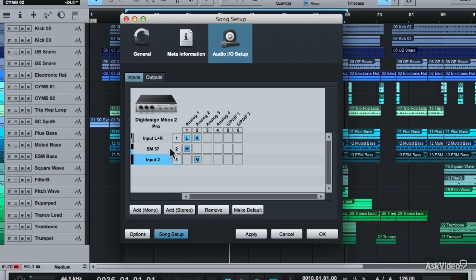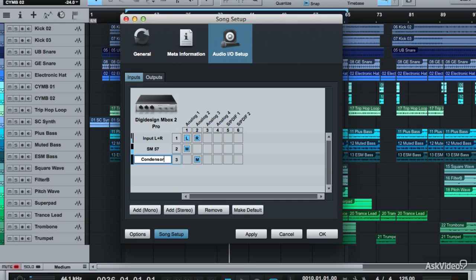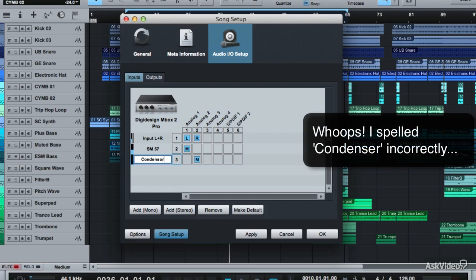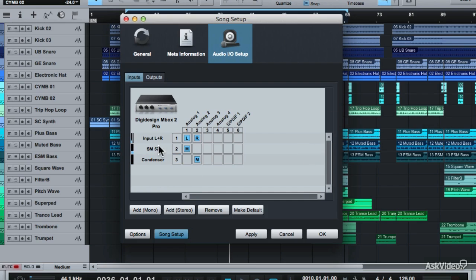And you have your condenser mic on Input 2. Now rename that to Condenser. This just allows you to easily see the difference between the inputs when you select them, but I'll leave these as their standard names of Input 1 and Input 2 for now.